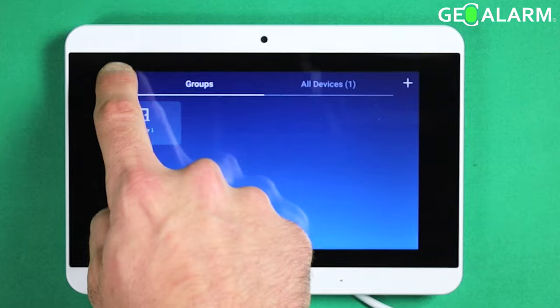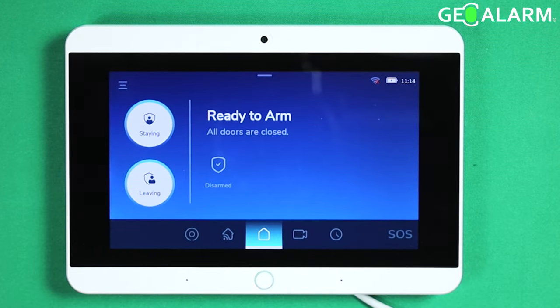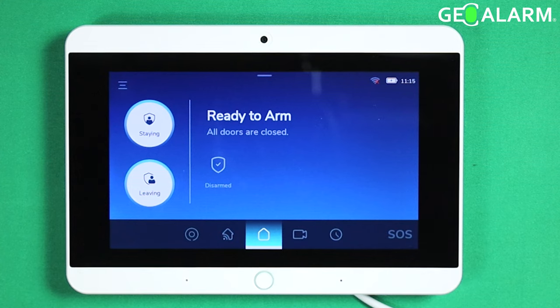That, ladies and gentlemen, is how you enable and disable the voice chime option for your sensors. If you have any questions or comments, please leave them below.